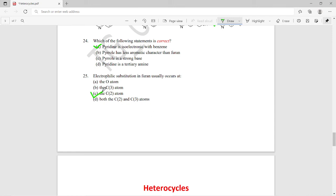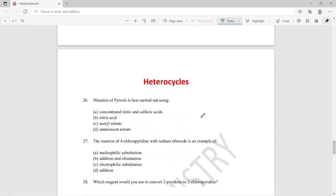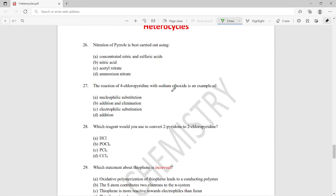Question twenty-five: electrophilic substitution of furan usually occurs at which position? The right answer is option C — at the C-2 carbon, which is the preferred position for electrophilic substitution in furan.